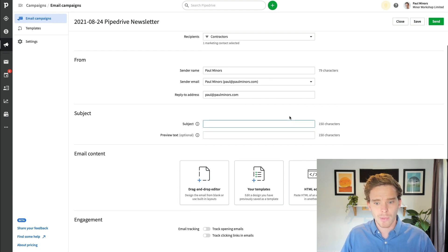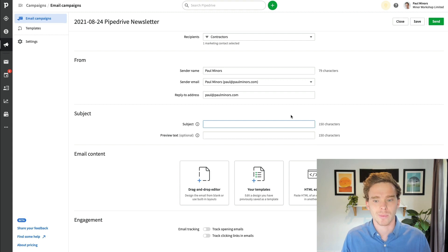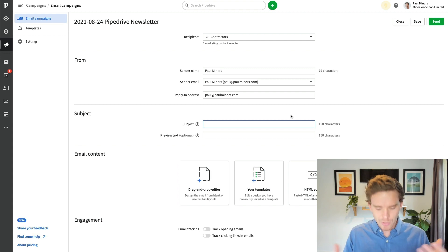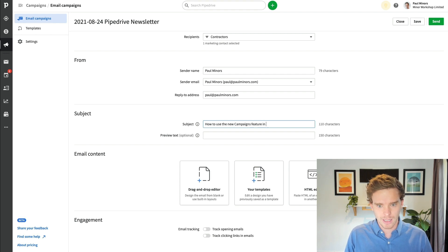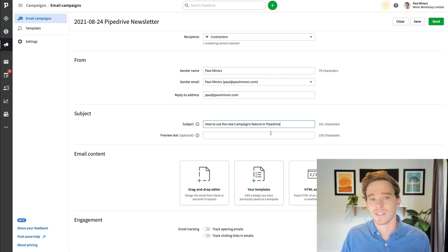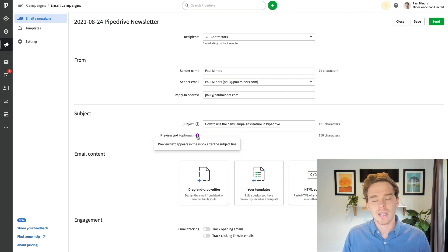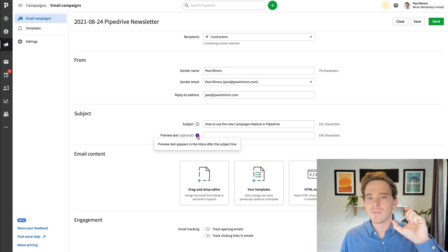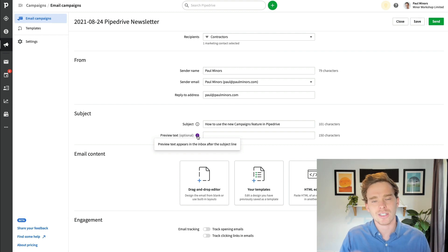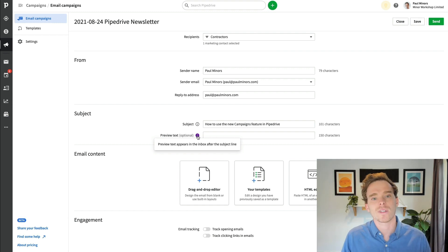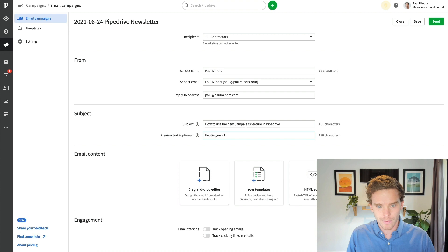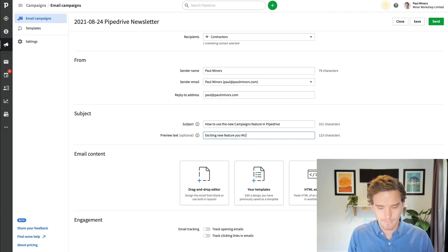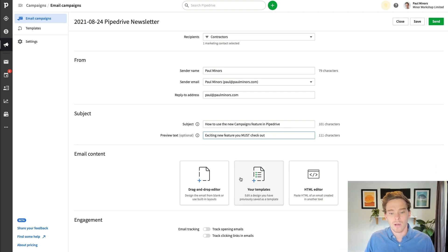Now I can start to compose my newsletter. So what do I want the subject of my email to be? So I'm just going to say, let's just say how to use the new campaigns feature in Pipedrive. So that's going to be the subject of my email. And then the preview text, you don't have to fill this in, but this is basically the little bit of text that appears in the email preview. So usually on your phone or in your email client, it's going to show you the subject and then a few sentences of what's inside that email. So you can customize this and say, exciting new feature you must check out.